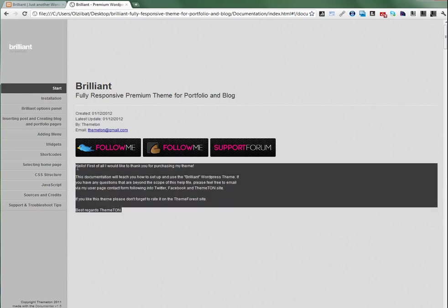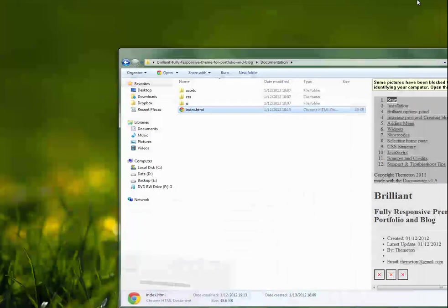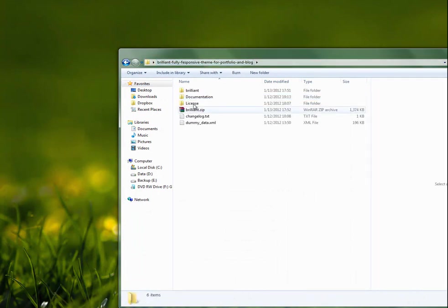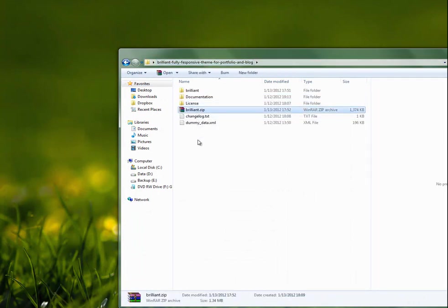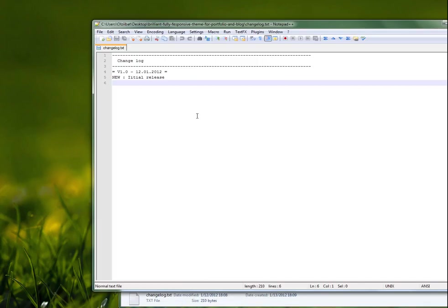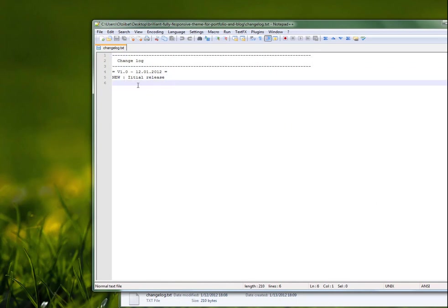Next one is the license file. Here is the theme archive file, just the pure theme. And here is the changelog text file. Let's open it. Now we have just the initial release.